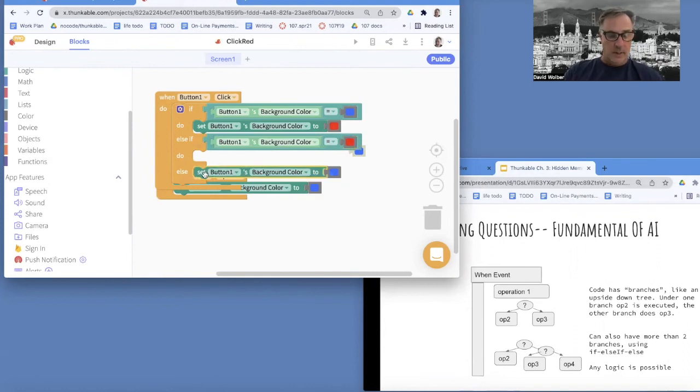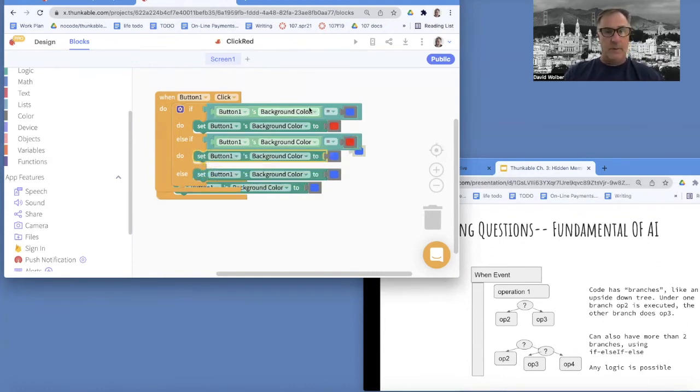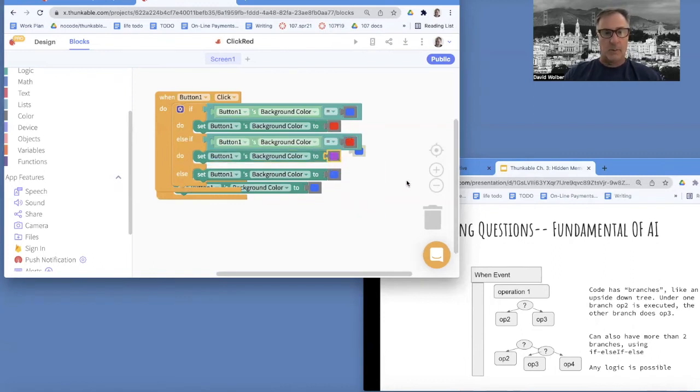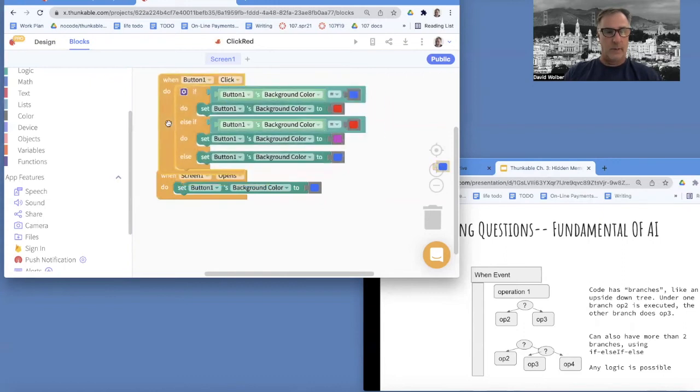So if it's blue, change it to red. If it's red, let's change it to some other color, which I'm calling purple. And otherwise, we'll change it back to blue.